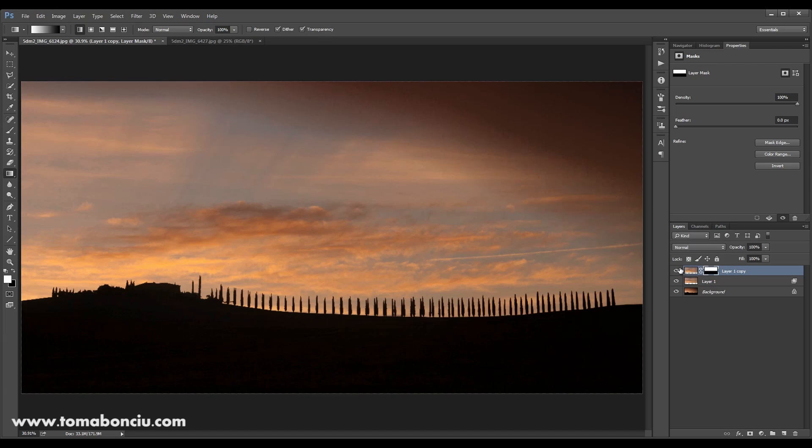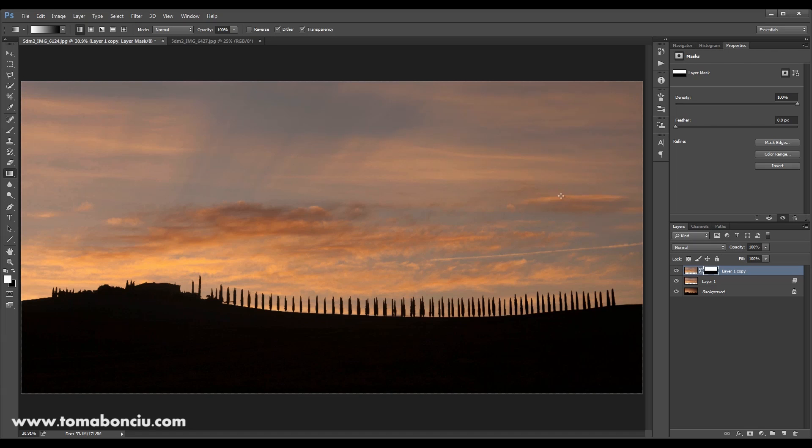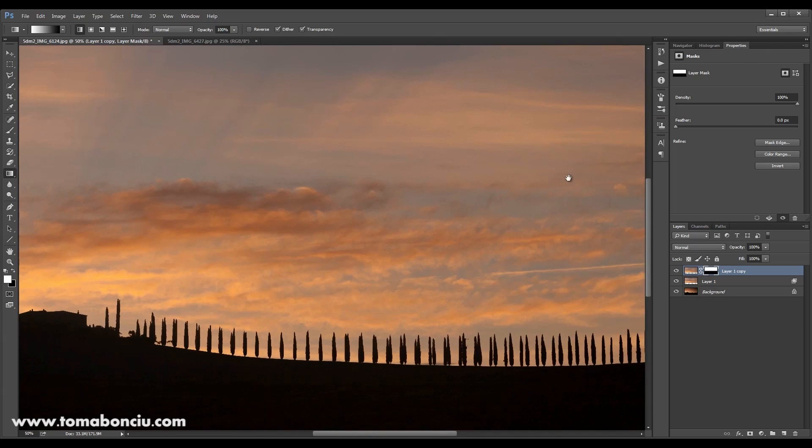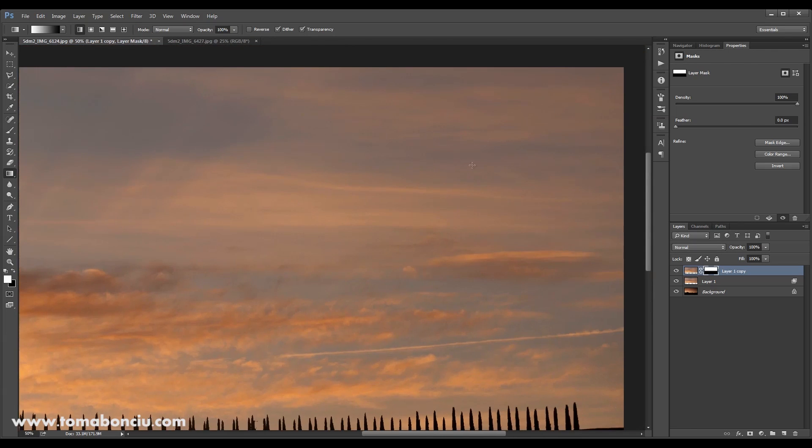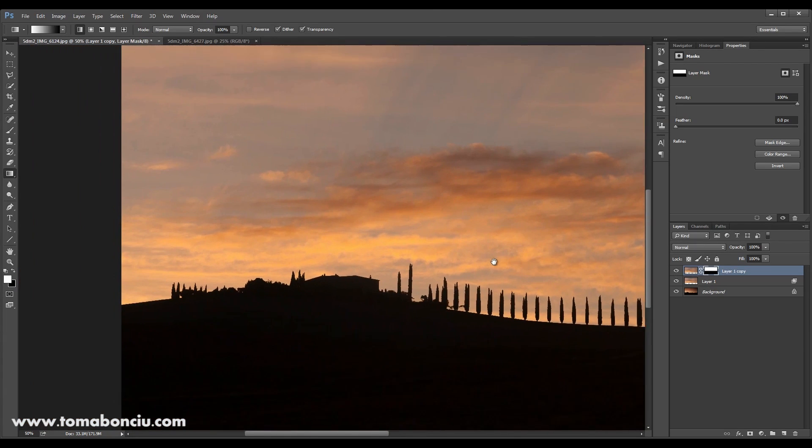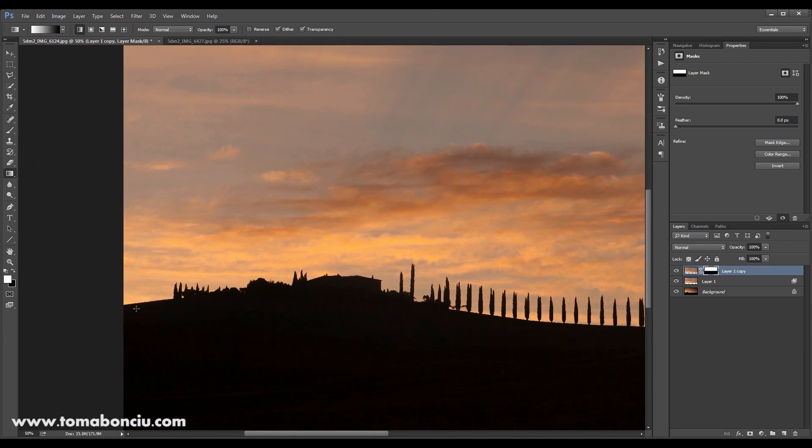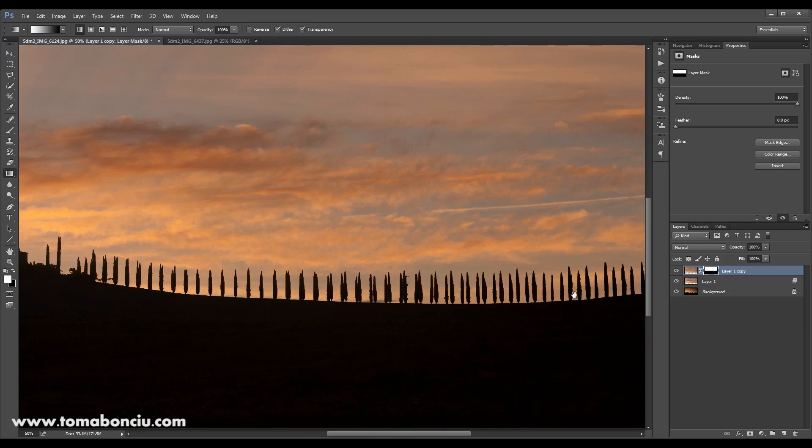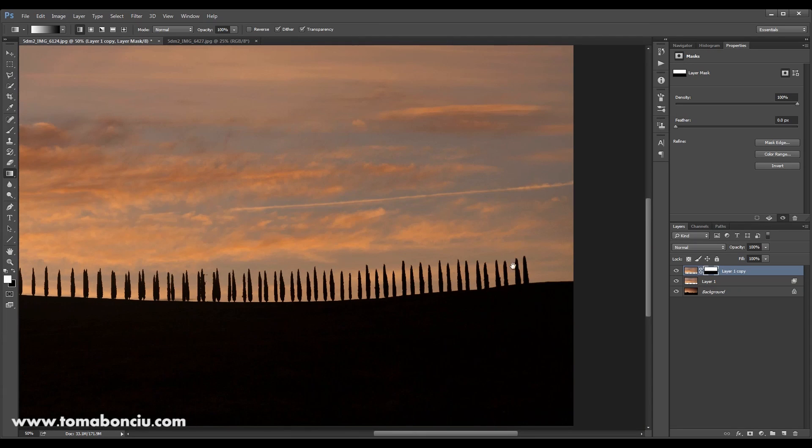And now you've also fixed this area over here. The main problem when replacing the sky is doing this blending in the horizon.